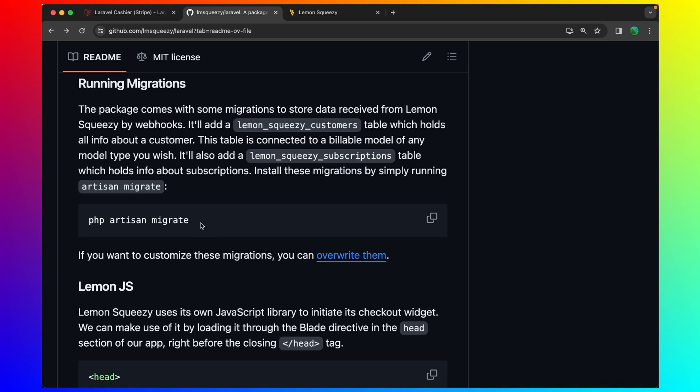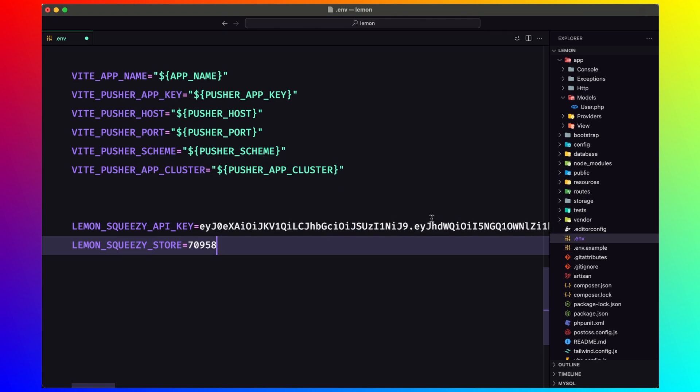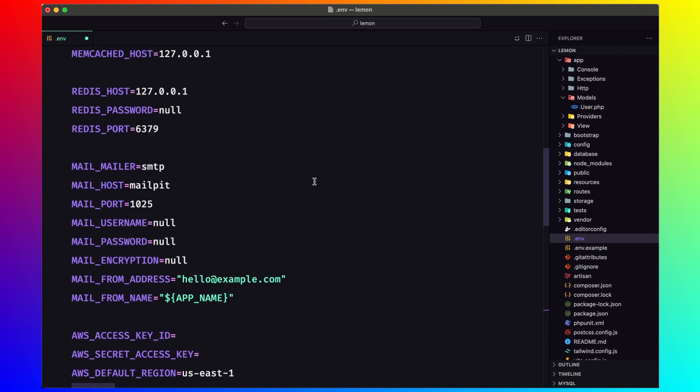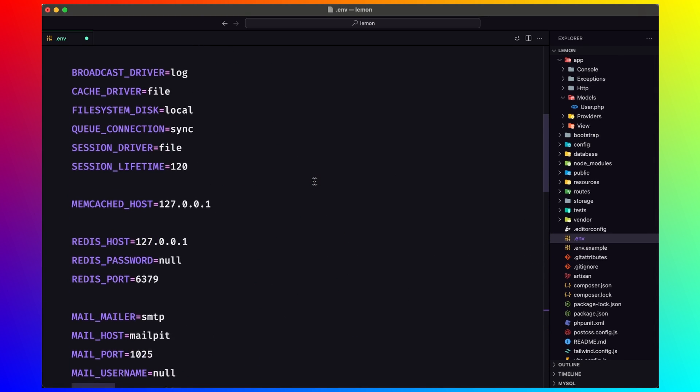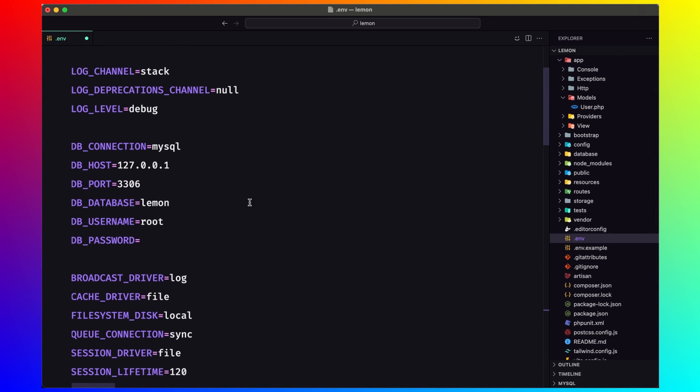Then we need to run php artisan migrate. Let's copy that, but first let's open the .env file and let's go.